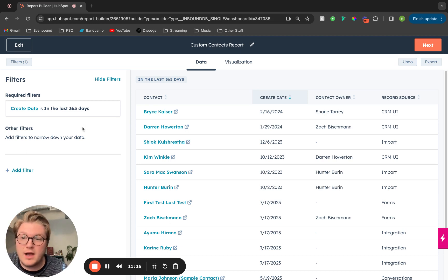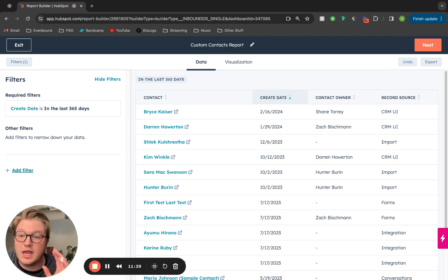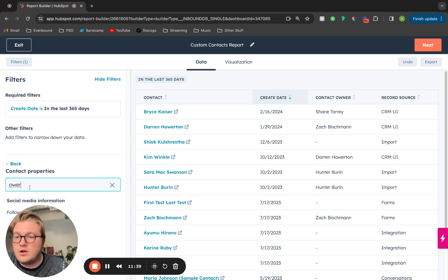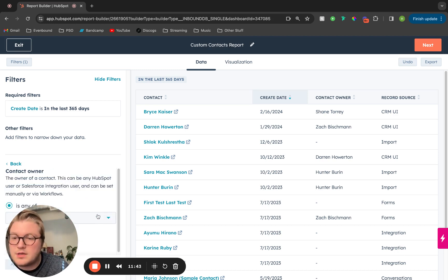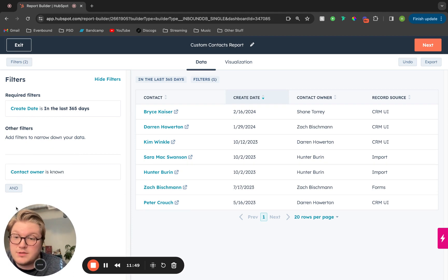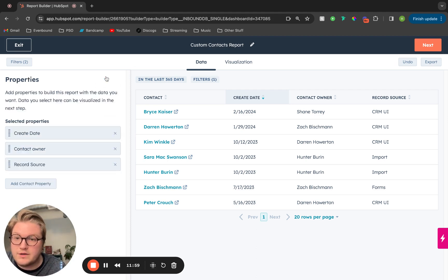After we set the required filters, we can add additional filters here as well. For example, since I'm breaking this out by owner and by record source, I want to pull in only contacts that have an owner known — I don't want to pull in any unknown owners in this report. So I'll add a filter, look up that owner property, type in contact owner, click is known and apply filter. Now we're pulling in all of the contacts created in the last year where the owner is known.